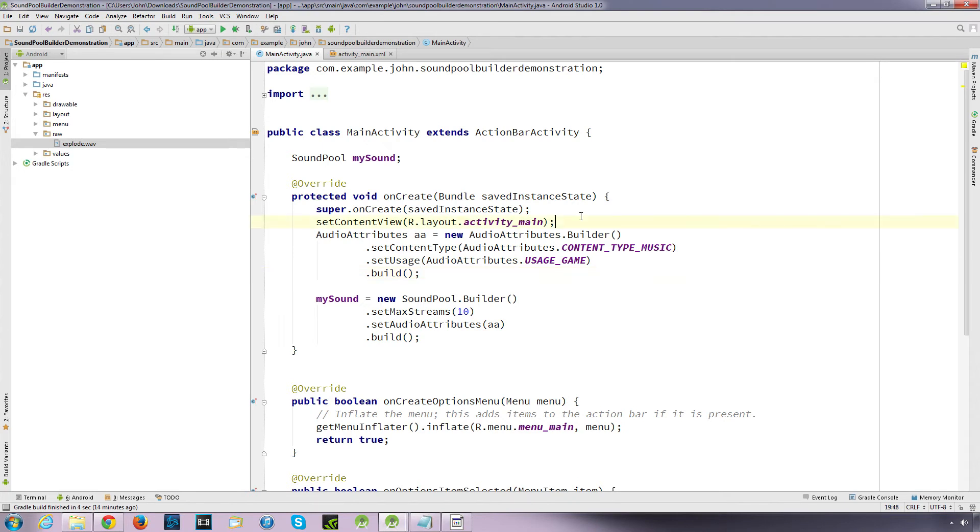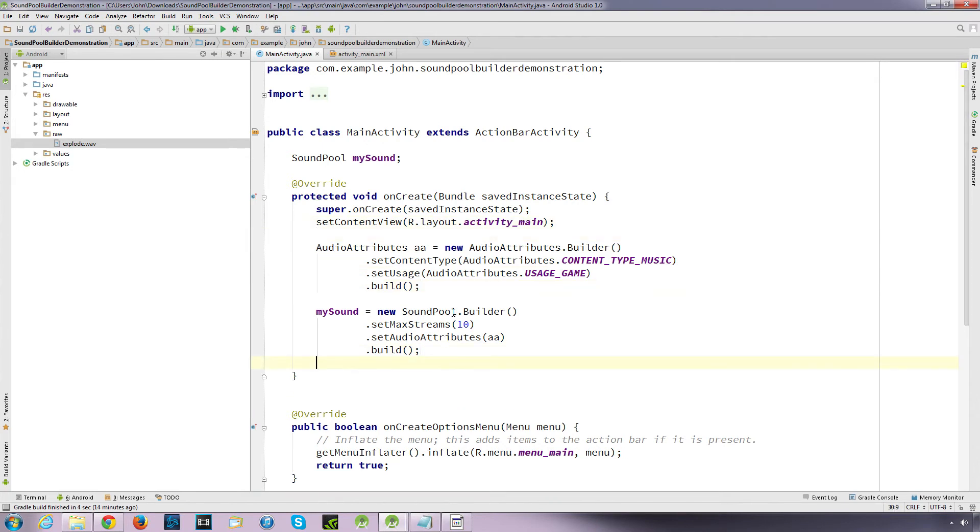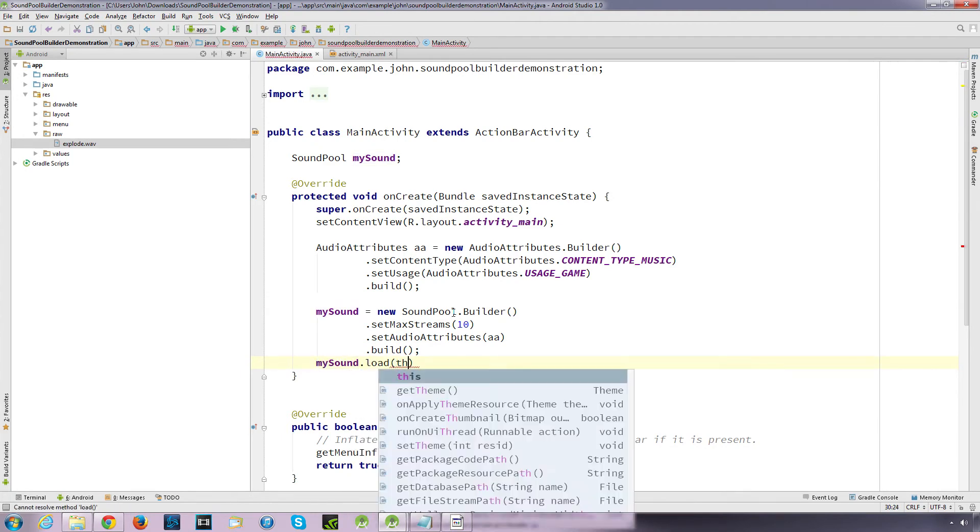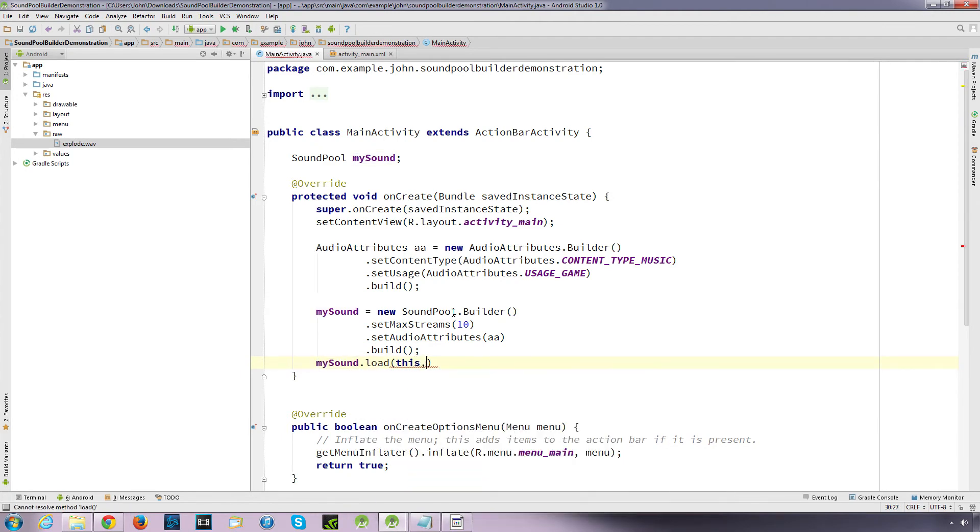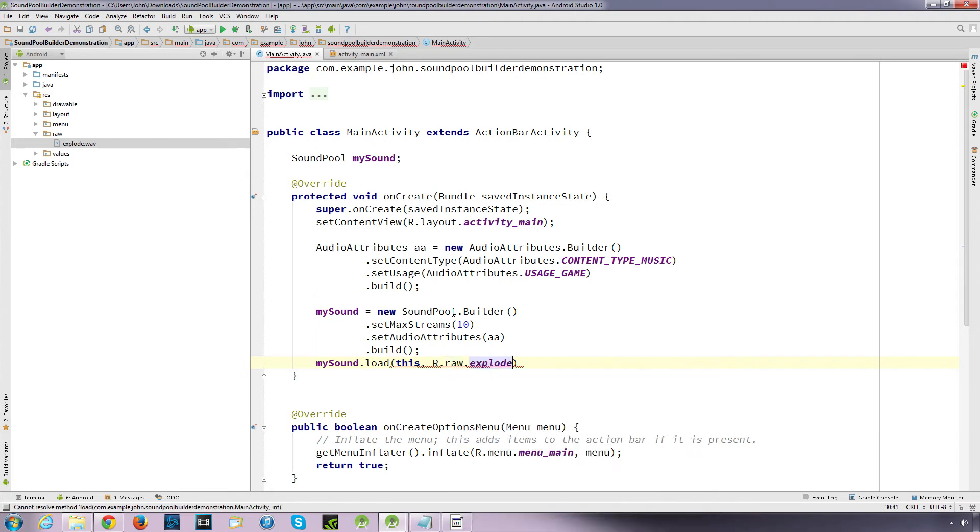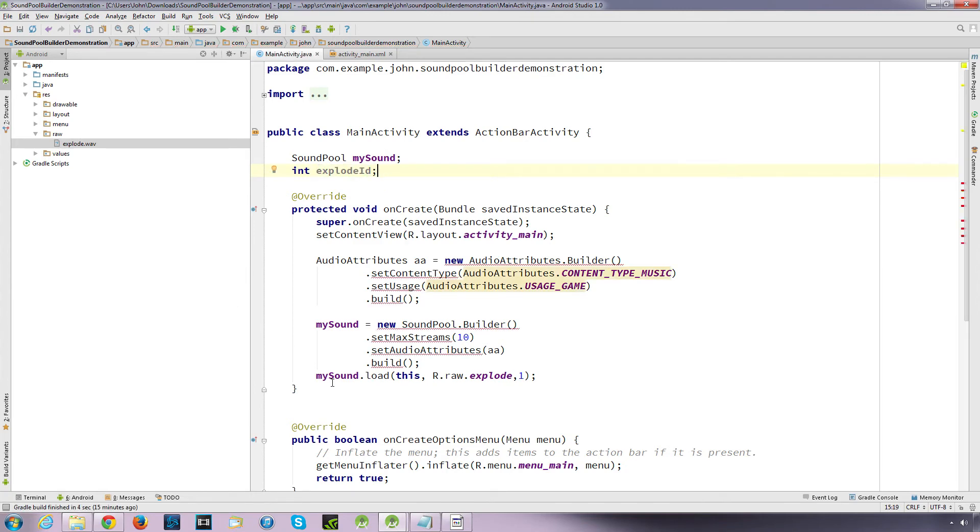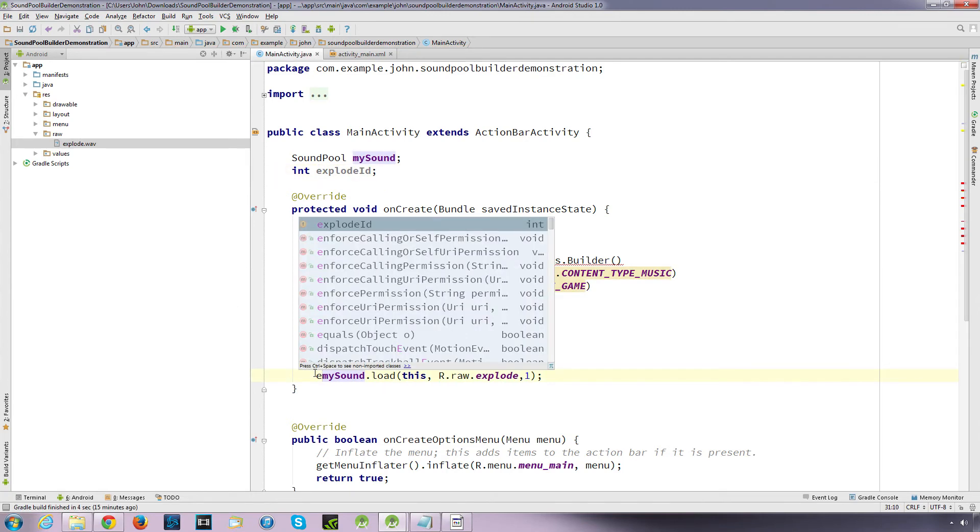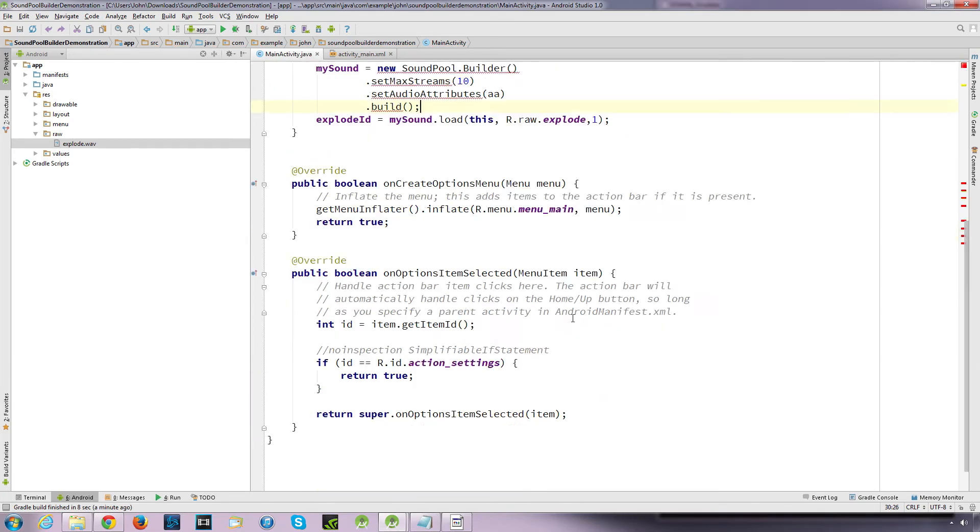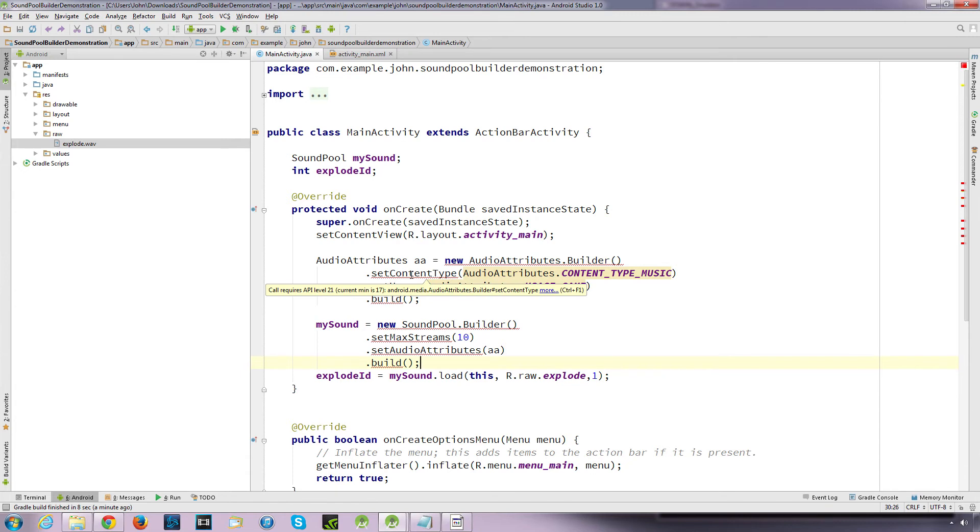Okay now, so, what we'll do now is we'll load up the sounds. And, my sound dot load, this, r dot raw dot explode, and priority one, semi-colon, and we'll create an integer value for our sound ID that gets returned by the load method. We'll call this explode ID. And, explode ID, and explode ID equals. Okay, so, it's complaining here, because it's saying that the call requires API level 21.